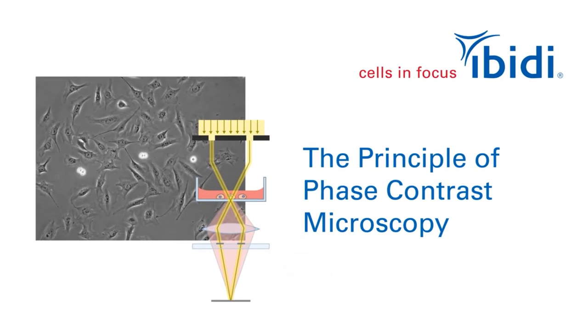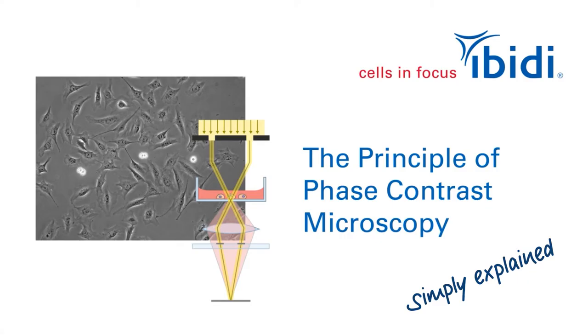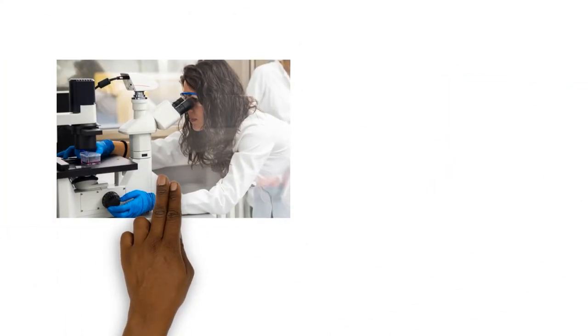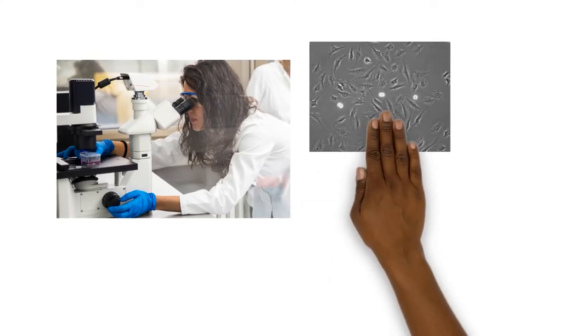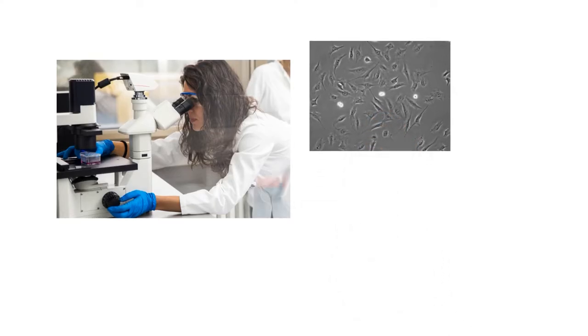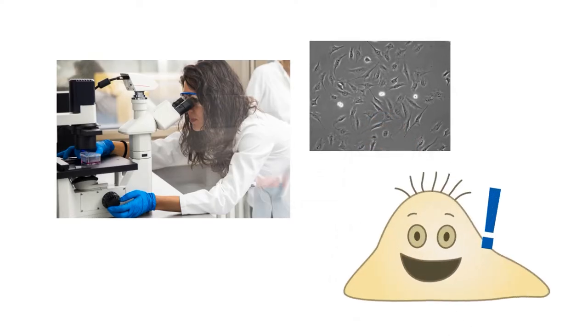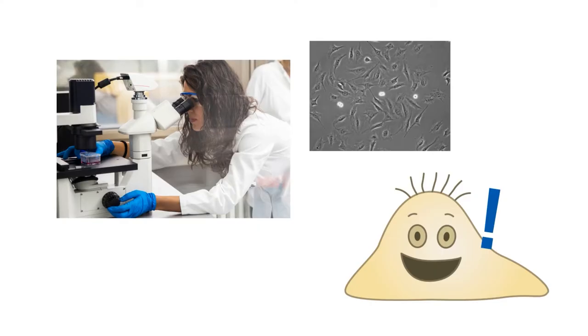The principle of phase contrast microscopy simply explained. Do you often use phase contrast microscopy to check your cells? This video will give you a simple explanation of how it works.